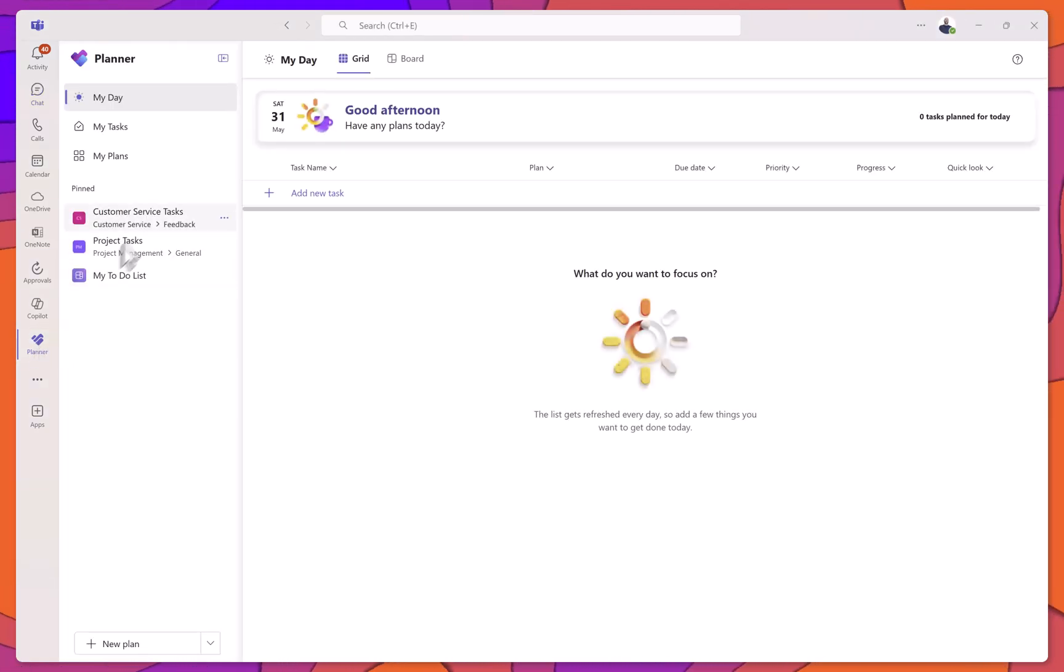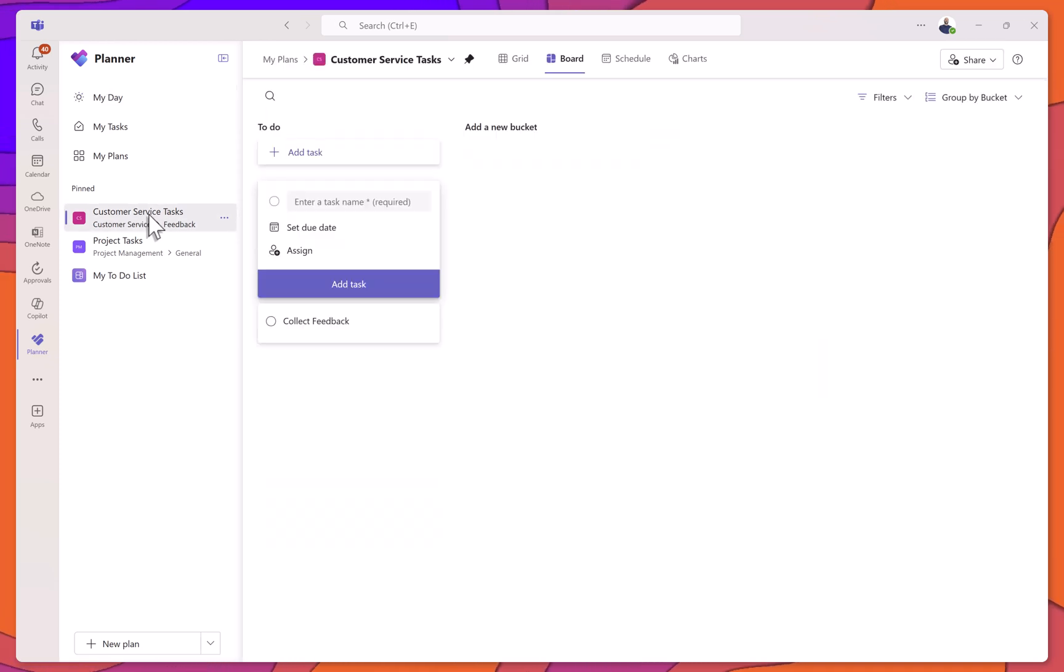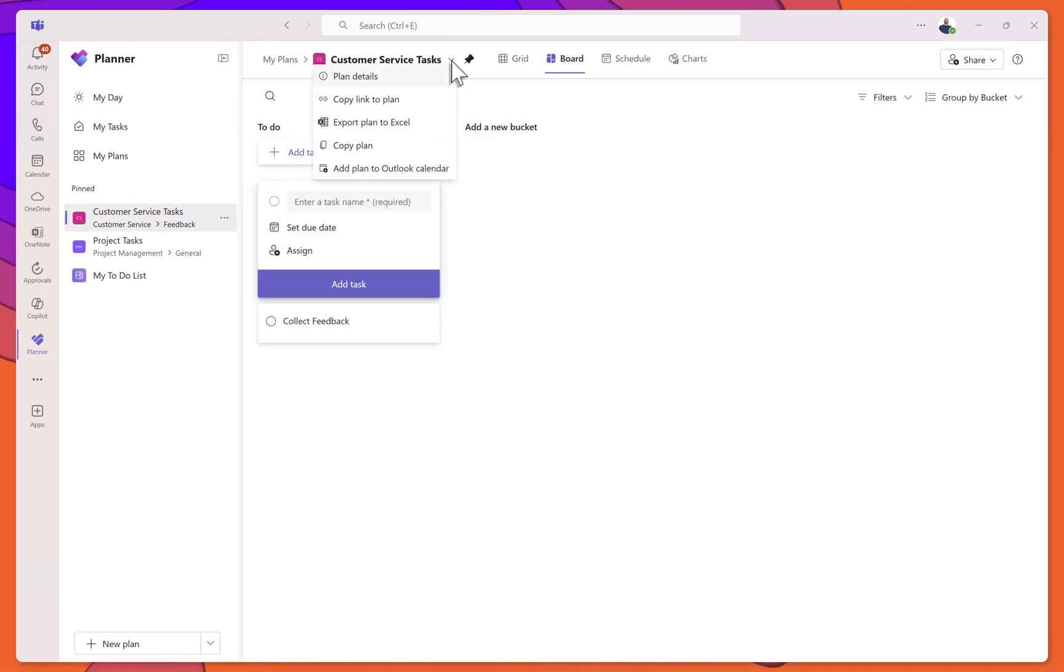In this example, I'll be deleting the plan called Customer Service Tasks. Next, click the drop-down arrow beside the plan name and select plan details.